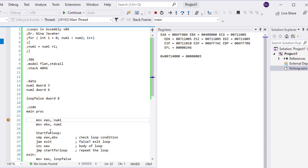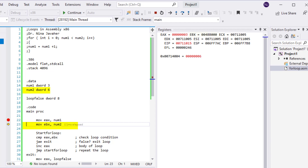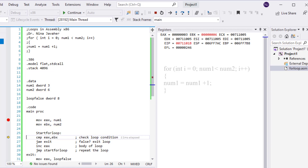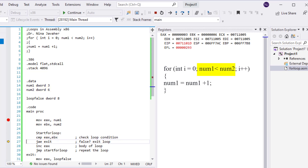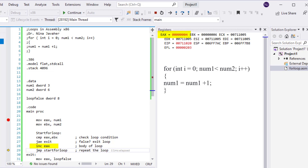Using F11, we step through the program. At this point, EAX has the value 3 — num1 was 3, so that's correct. Now we move 6 into EBX. We start our loop, comparing 3 and 6. Since 3 is less than 6, we skip over the exit instruction, increment EAX by 1, and now EAX is 4.